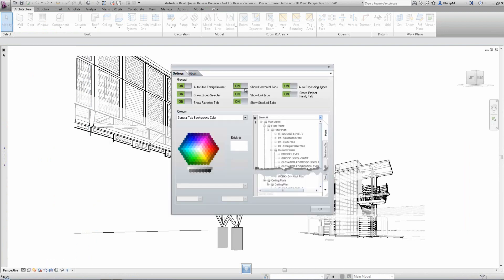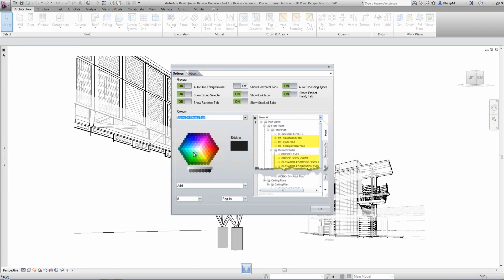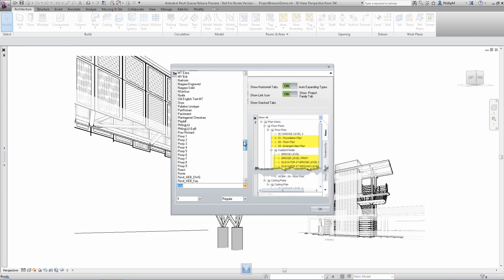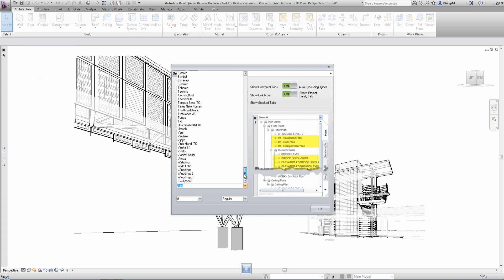The visual display of these tabs is fully user customizable, from the color of the tab background to the text color, size, font, and style.